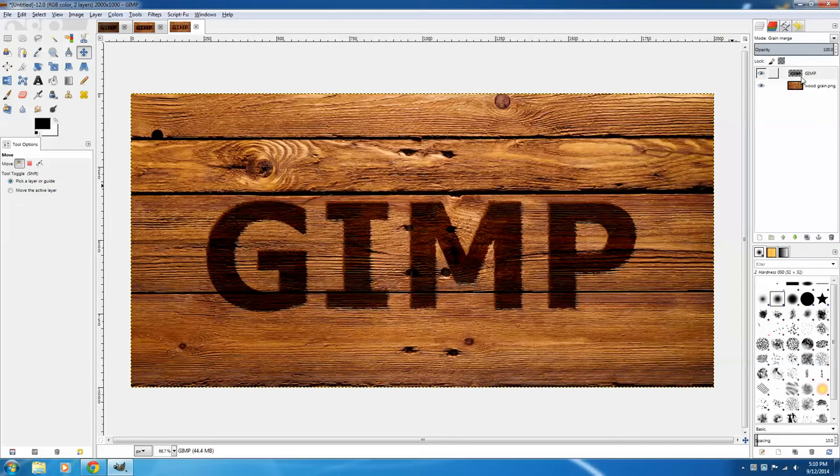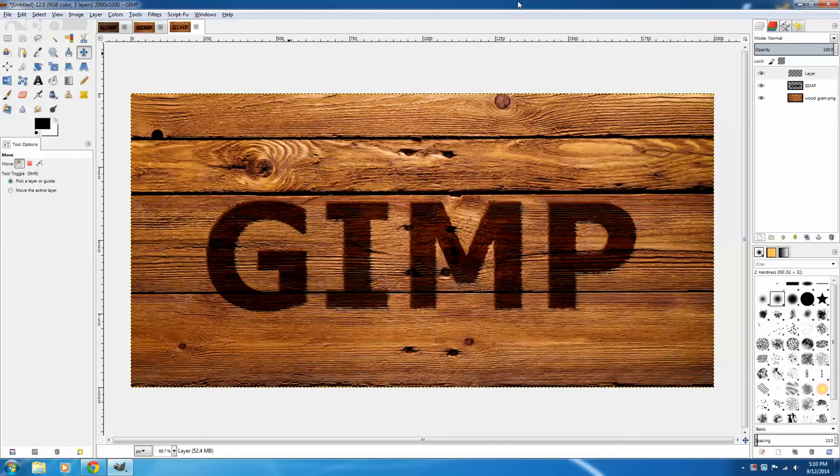Now I need a new layer, so I'm going to click Create New Layer, and make sure that the layer fill type is transparent. I want this layer to be below the original GIMP text, so I'm going to select the layer, and then click the down arrow to put it below.